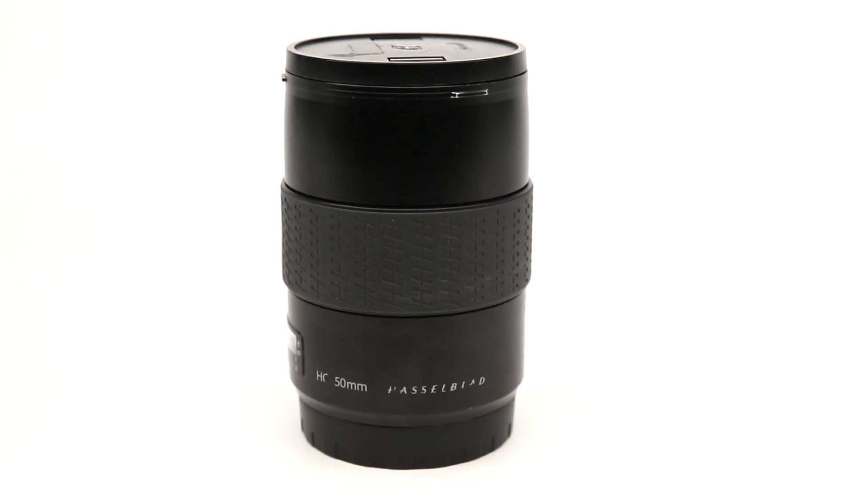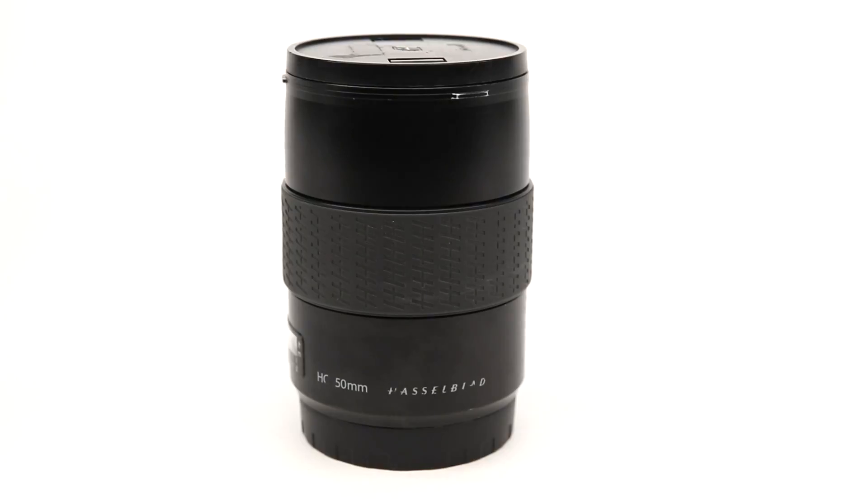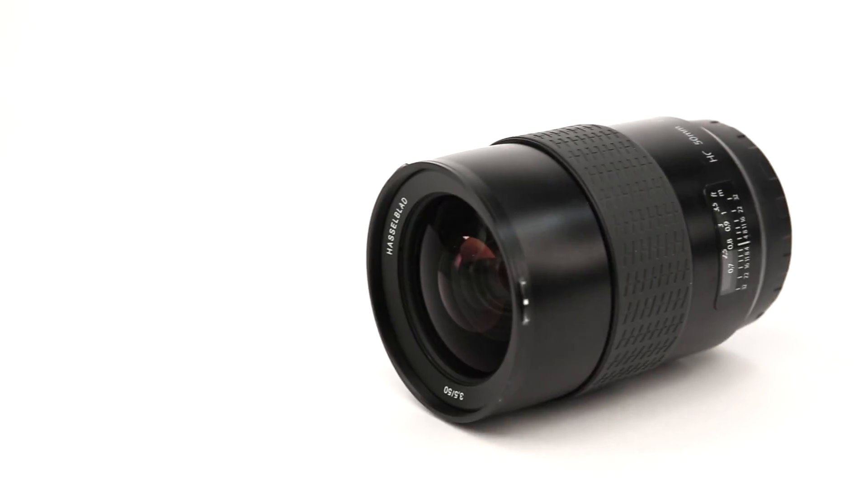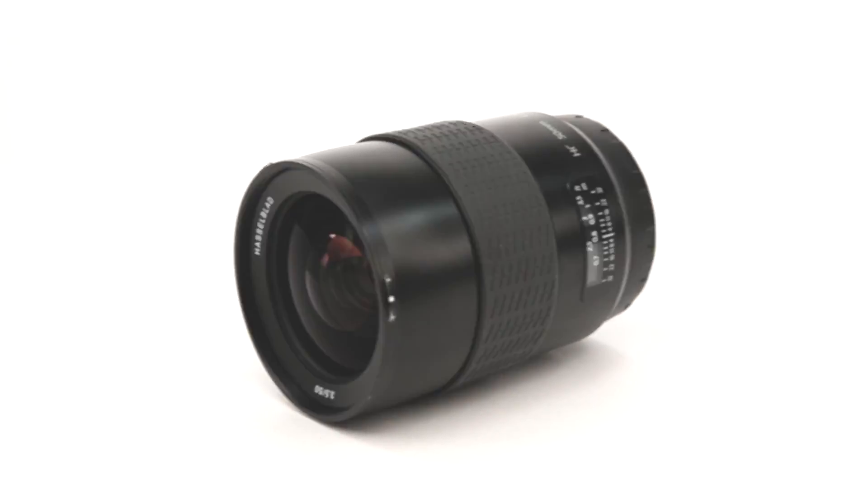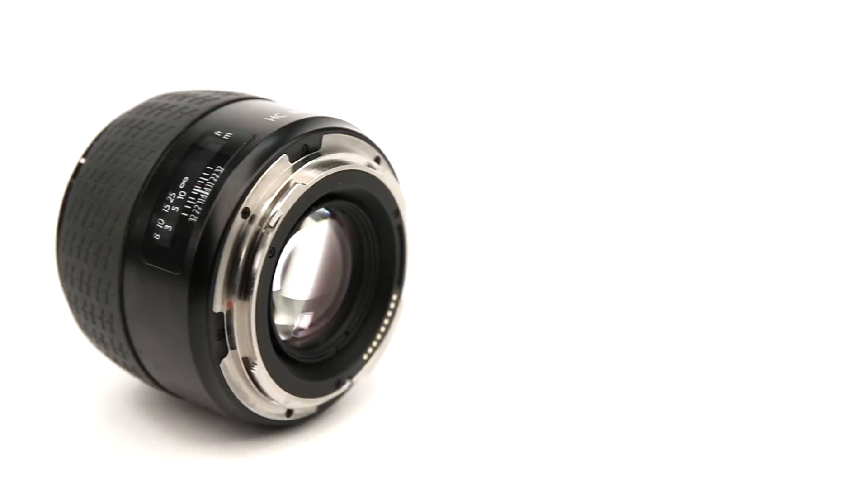The Hasselblad 50mm f3.5 for wider angles at just £1,099 and the 80mm f2.8 for £1,099.